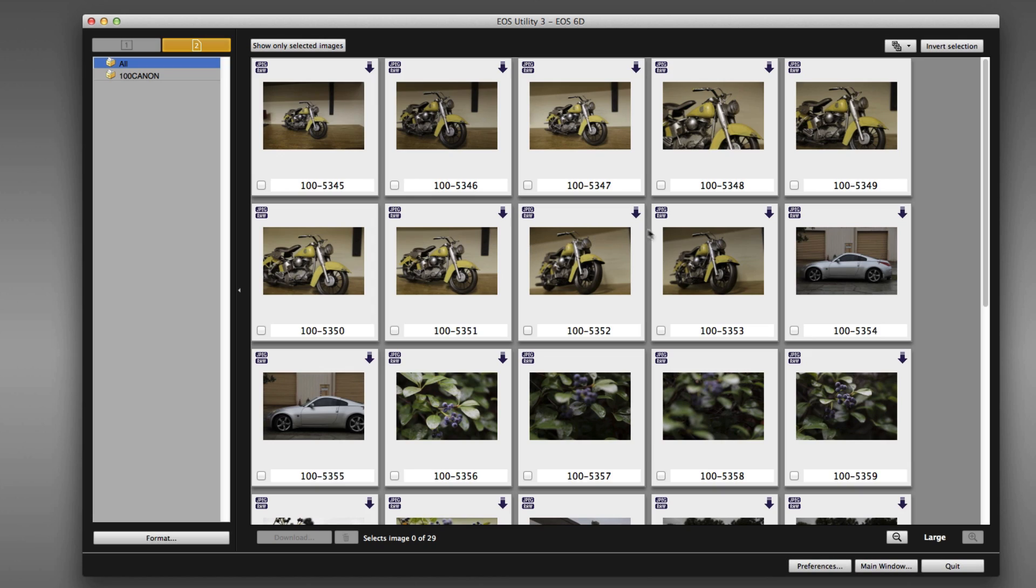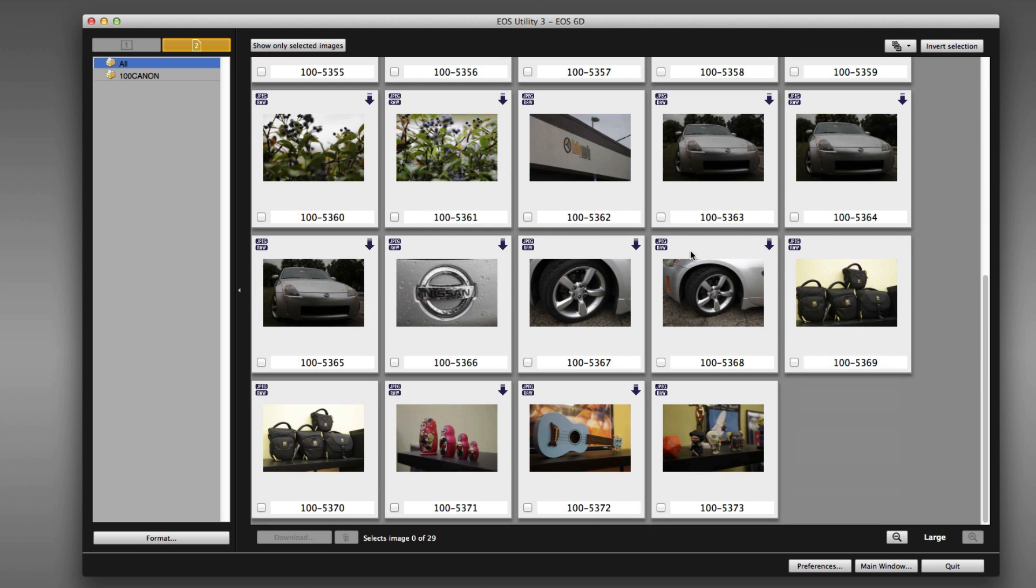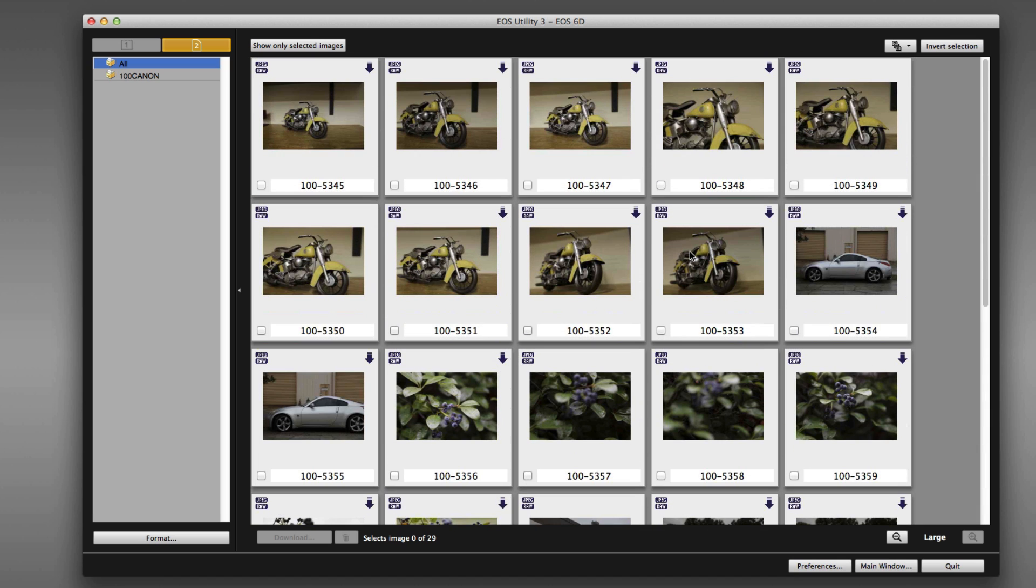And here's our thumbnail version. This is everything that's on the memory card of my camera right now. And in order to indicate that you'd like to download a specific image, just click the check box.